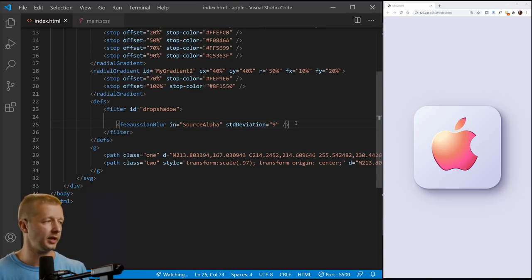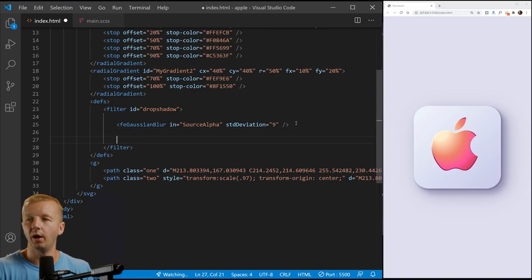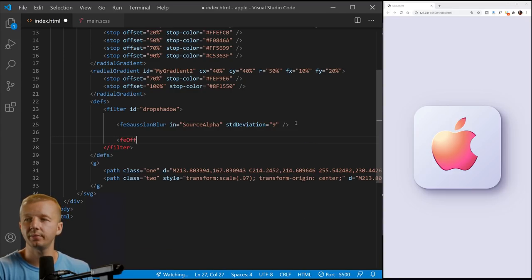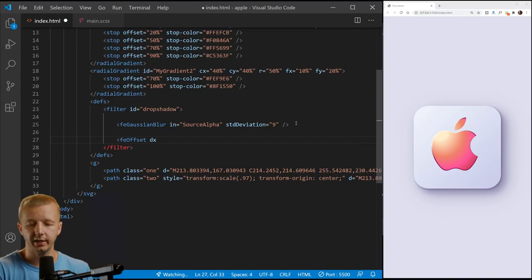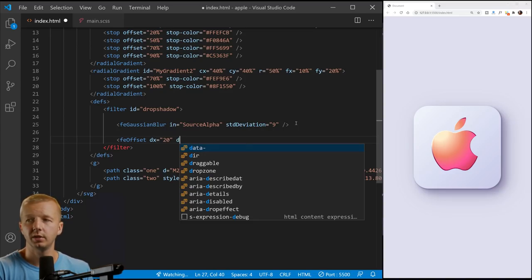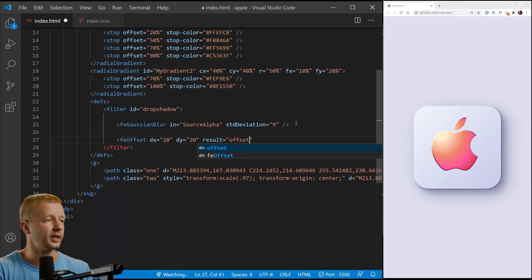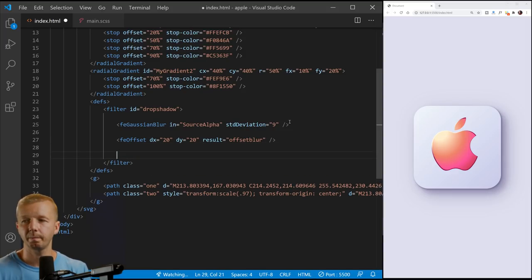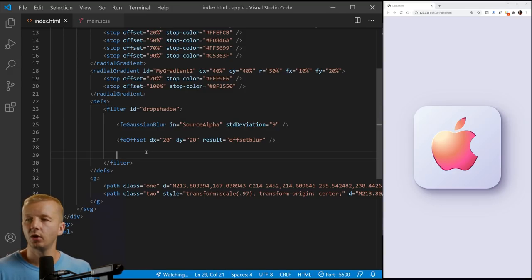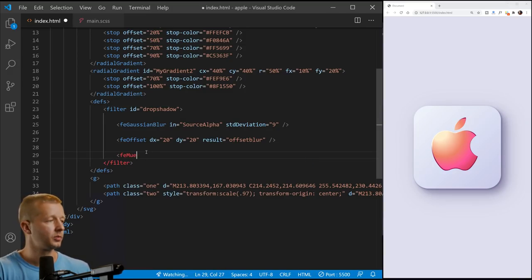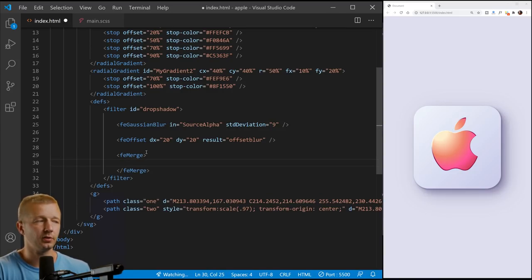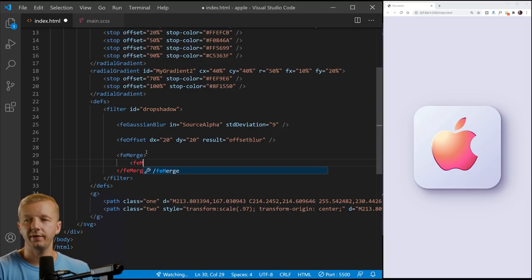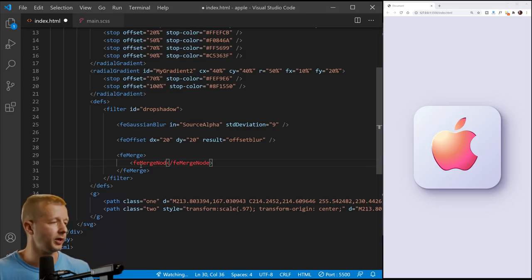Now you'll see this STD deviation that controls how large the drop shadow is and like the spread of it sort of. And then we're going to do FE offset. We're going to do DX. It's 20. So this is positioning it. DY equals 20. And then result is offset blur.